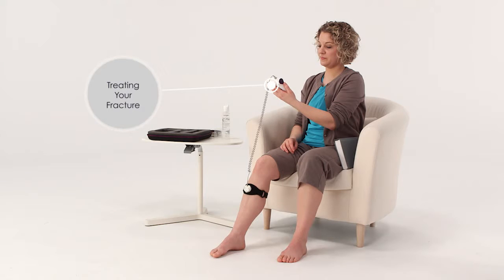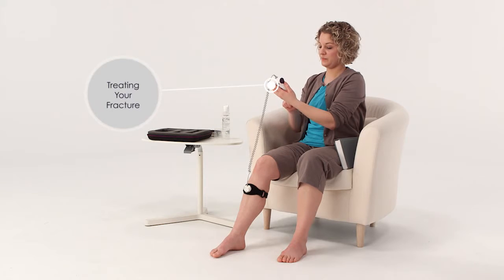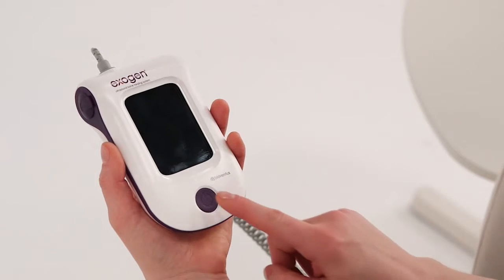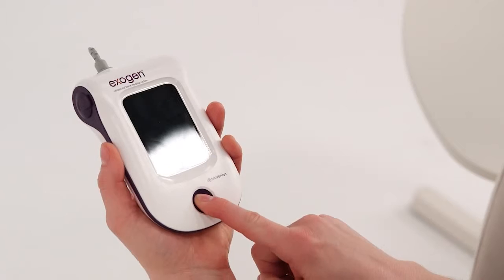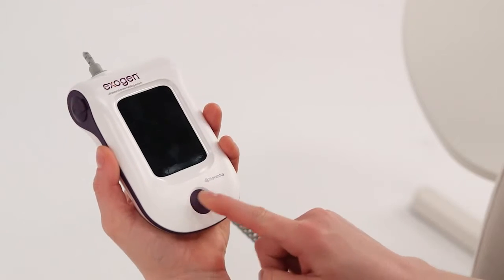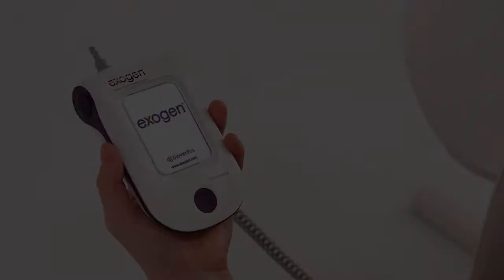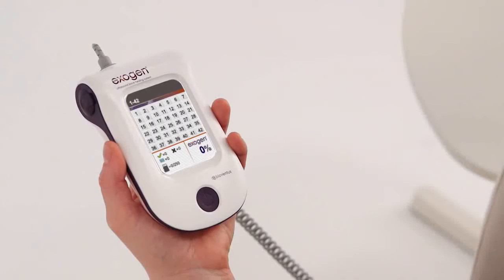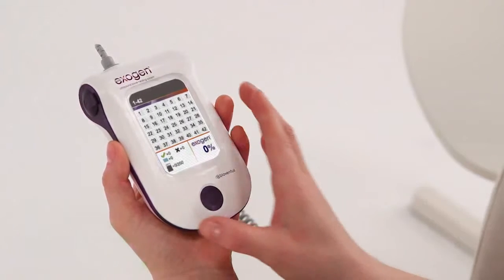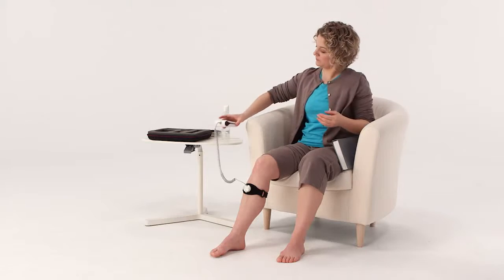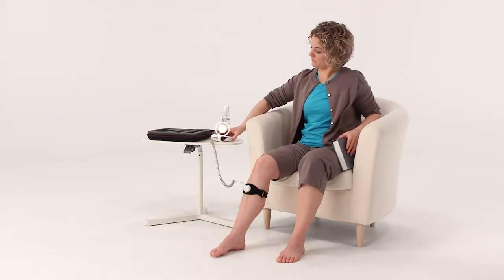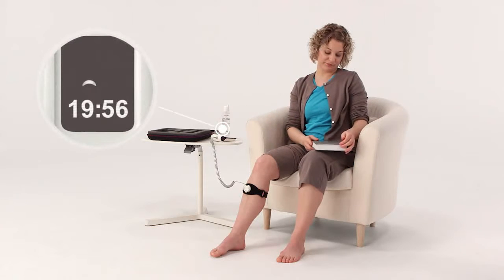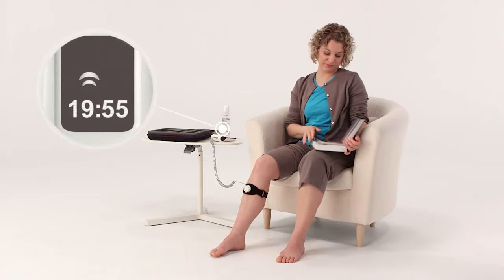For daily treatment, press the button once to display the startup screen. After 2 seconds, the treatment log appears along with your treatment summary to date. After 5 seconds, the 20-minute countdown timer appears and your ultrasound treatment begins automatically.